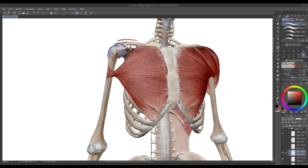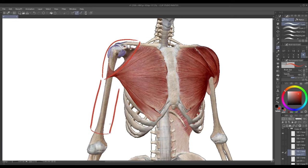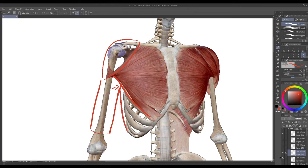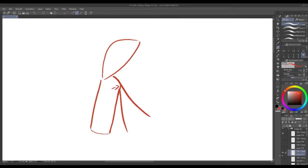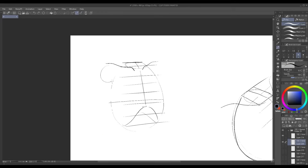And one last thing I should point out about the pectoralis, right here we have the shoulders and then the arm. Like I said we're drawing that as a cylinder. The pectoralis overlaps the arm in this area right here so if we show that with line work it looks like this.